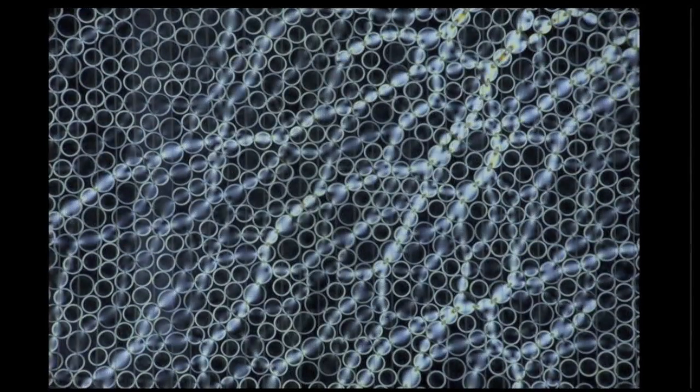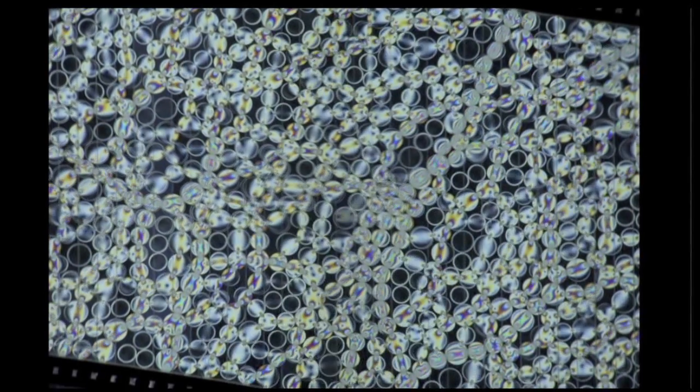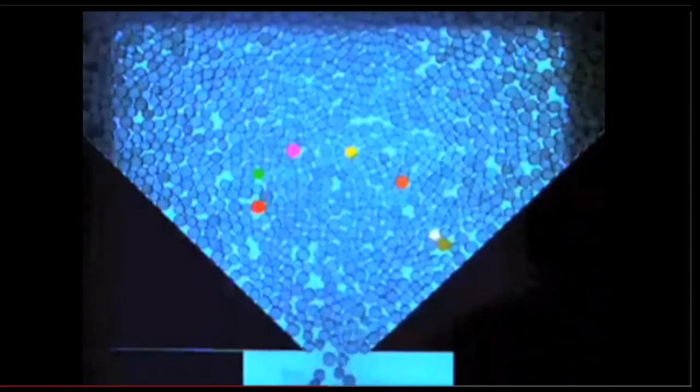If we are going to understand the mystery of granular materials, we must watch how the grains sift, how they mix, and figure out why those pesky grains are so prone to jamming.